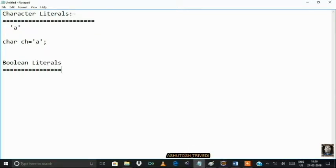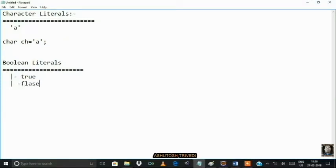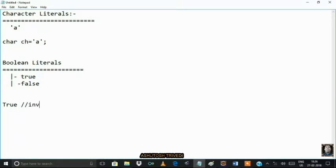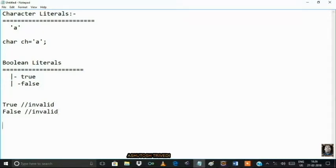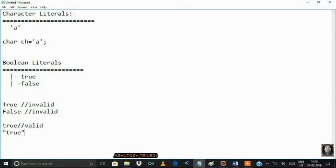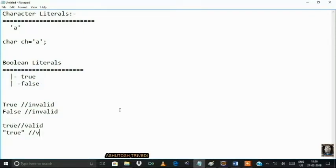Next is boolean literals. Java provides only two boolean literals: one is true and another is false. You have to write all letters in lowercase. You can't write them in uppercase — that is invalid. Writing TRUE or FALSE in capital letters is not a valid boolean literal.